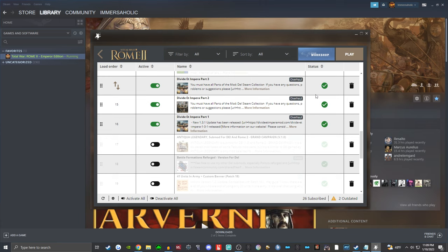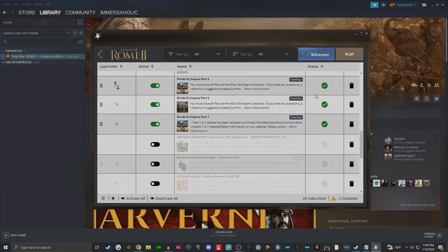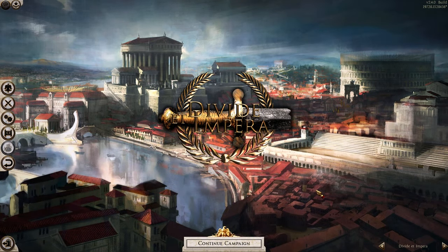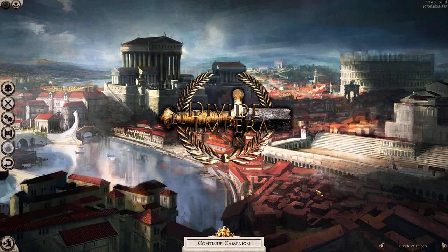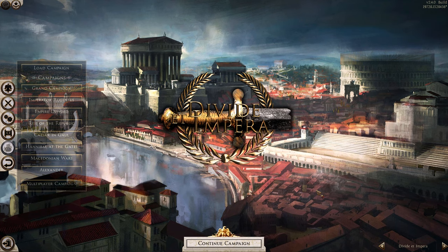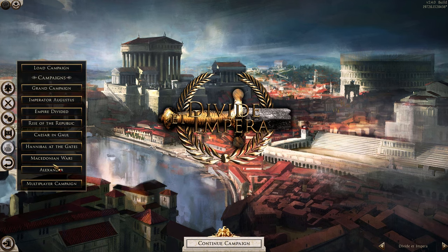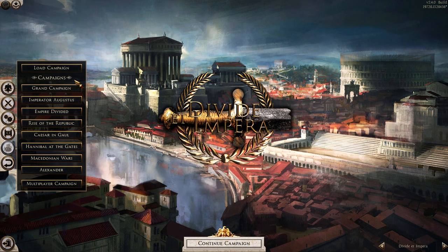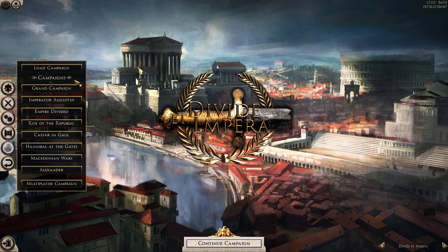That's it for the installation. You should now get into the main menu and see the Divided Timpera background. If you have any questions about the installation or any issues, comment down below and I'll do my utmost to help you. Now let's go ahead and go through each of the campaigns very quickly. I'll let you know what each campaign is and which ones I recommend for a newcomer to Divided Timpera, so you can choose a campaign and faction that's right for you.